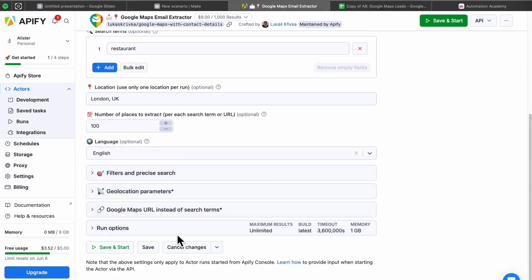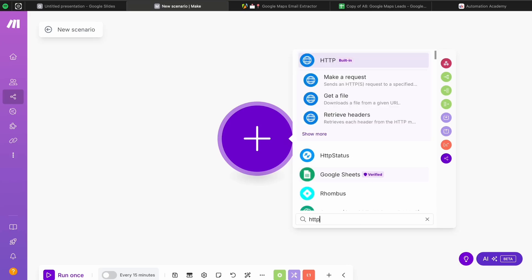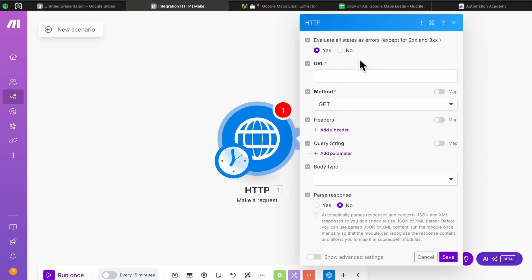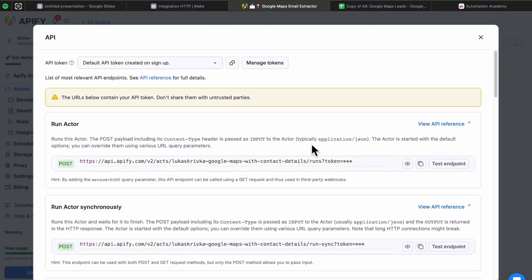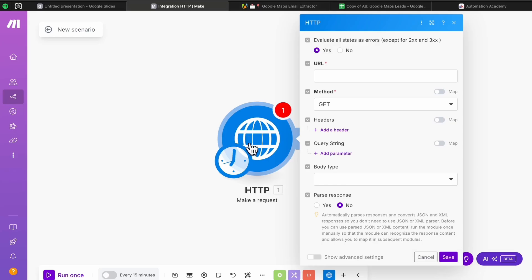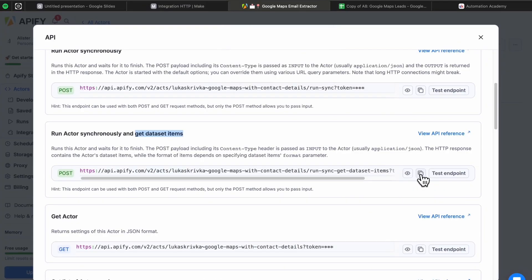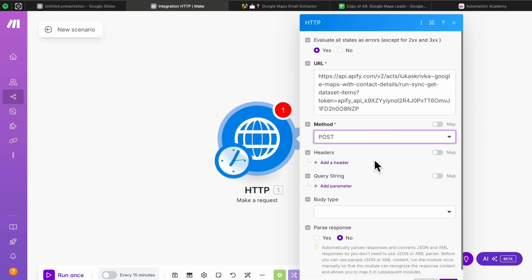Head back to Make.com and add your first module: the HTTP 'Make a Request' module. The first thing we need is the URL, which is the API endpoint. To get this URL, head back to Apify, go to the extractor, press the API button, then press 'API Endpoints.' Scroll down and you'll find 'Run Actor Synchronously and Get Dataset Items.' 'Run actor synchronously' means the automation waits on this step until all businesses are extracted, and 'get dataset items' means the step returns all the extracted information. Copy that URL and paste it into the URL field, and set the method to POST.